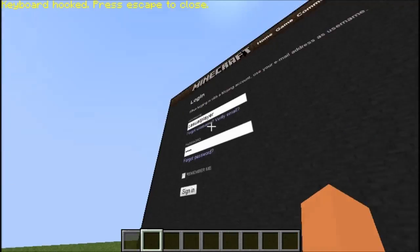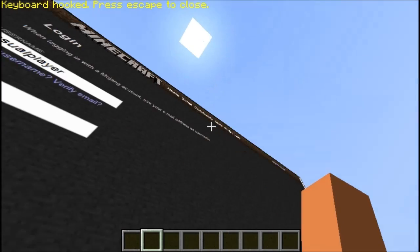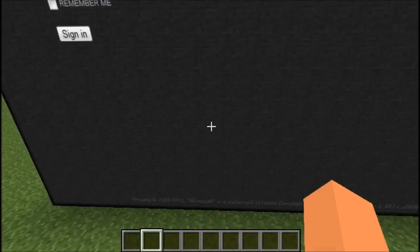Oh my god — it even blocks out the password field when you type in a starred field. So I'm going to enter my password real quickly. Oh my god, dude, if this works I am going to flip out.